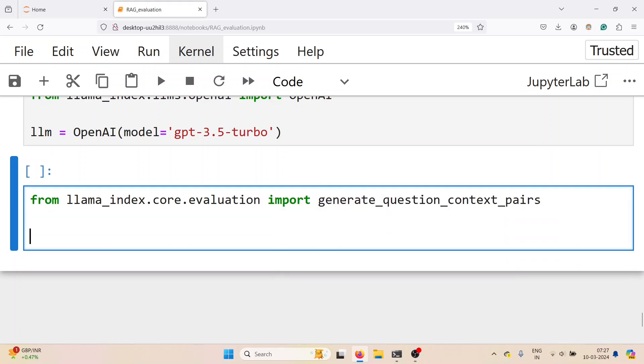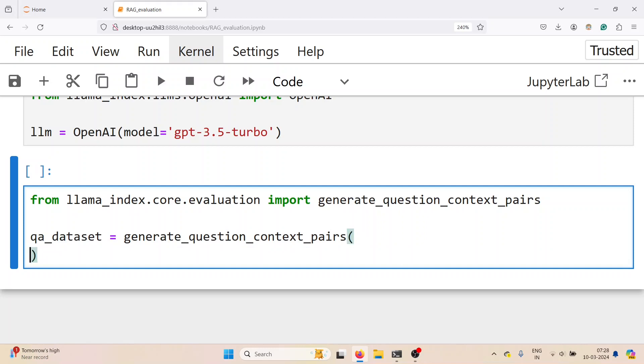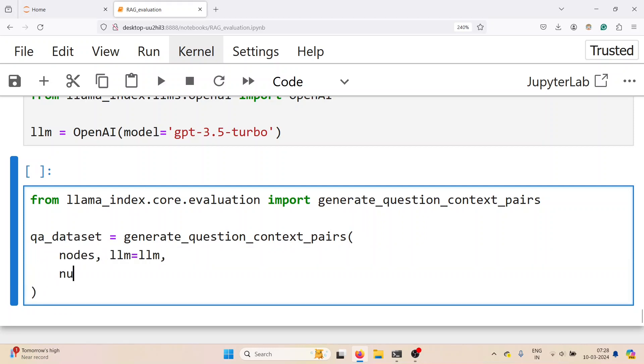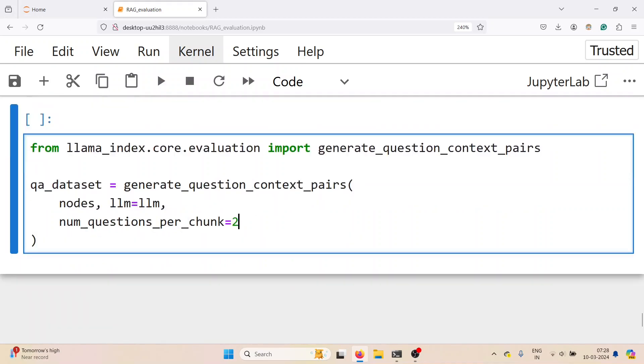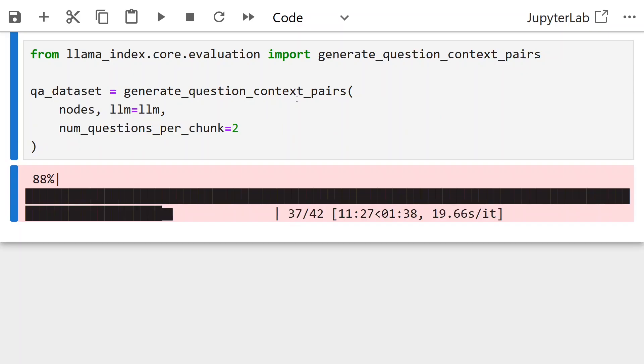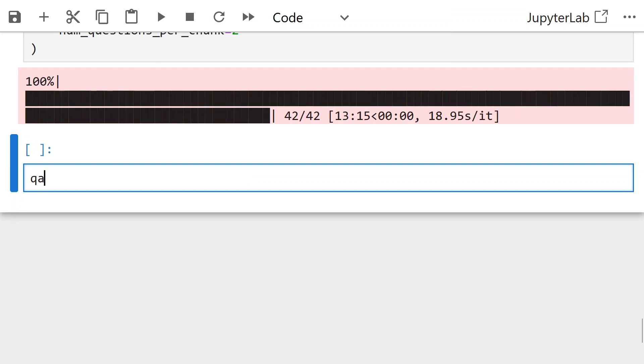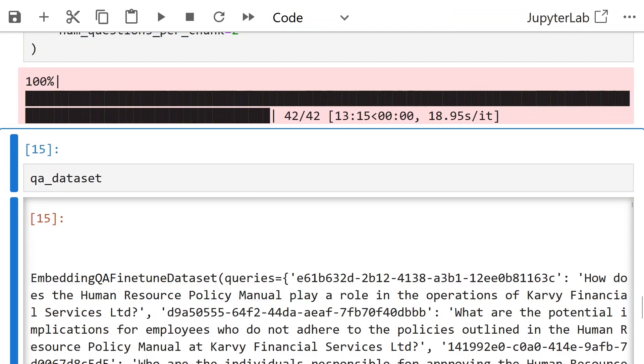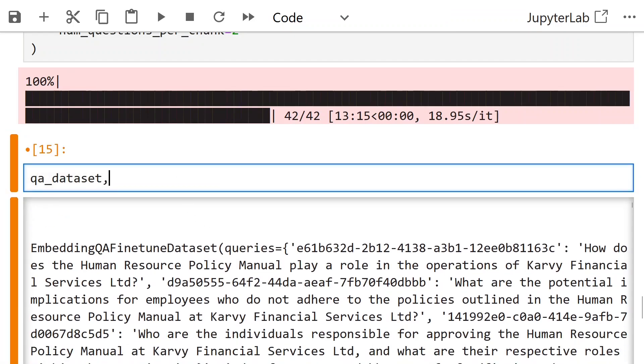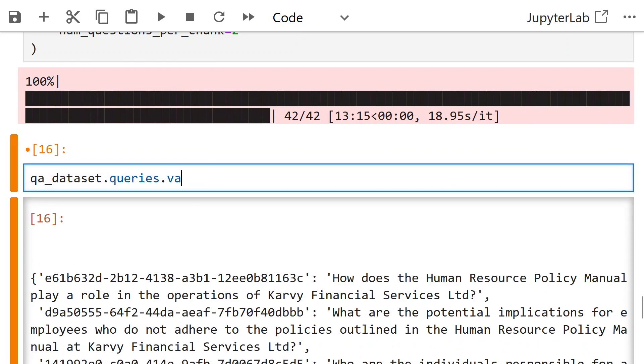Pass the nodes, LLM, and number of questions per chunk as 2. Or you can set your own number of questions per chunk. This takes around 15 minutes in my laptop. So if the QA dataset is created, listing out the questions.